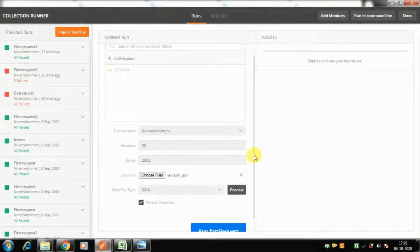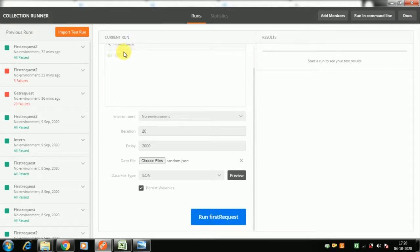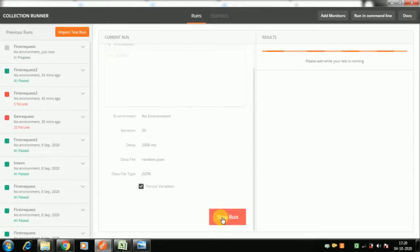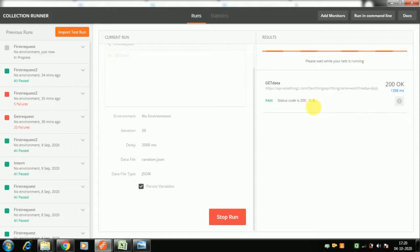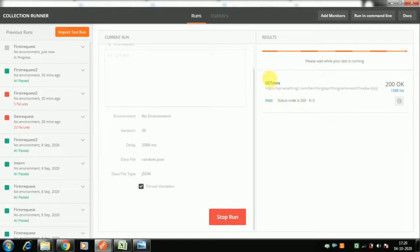Make it full screen and run 'first request: gate data'. Every two seconds it will send one data point, passing all 20 data points to the platform. Because we added a test script checking for status 200, the test result shows pass or fail. Without a test script, you would only see the 200 OK status.